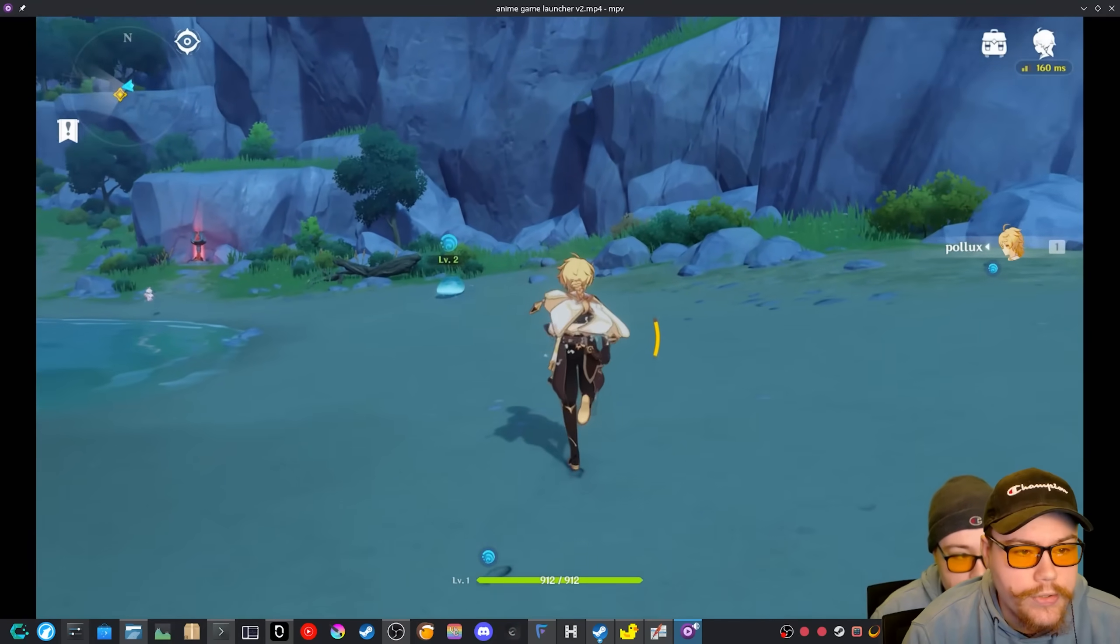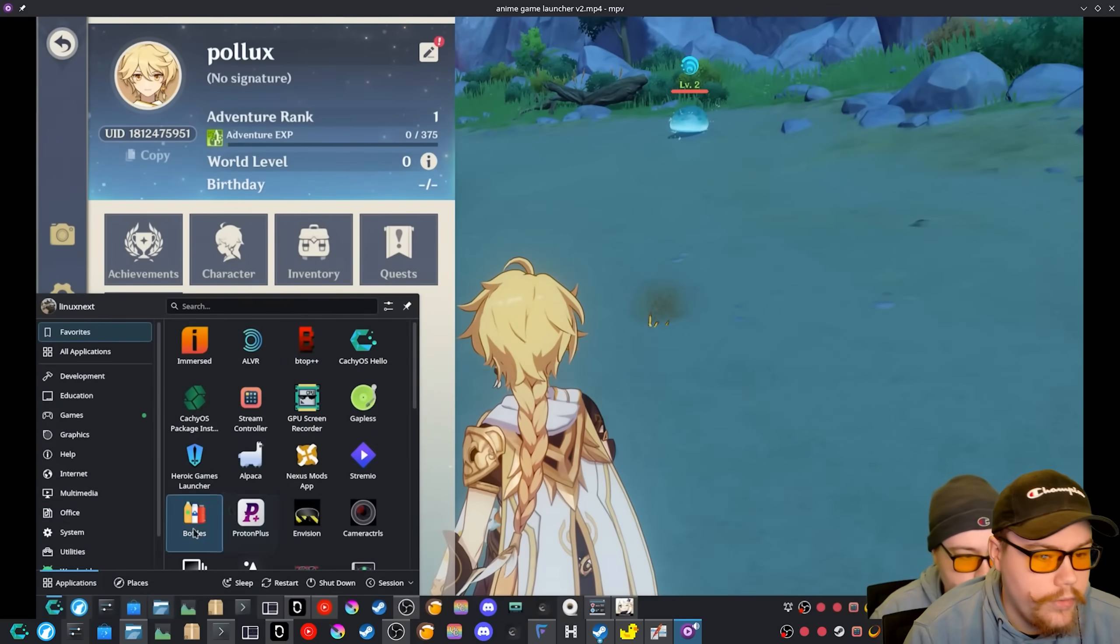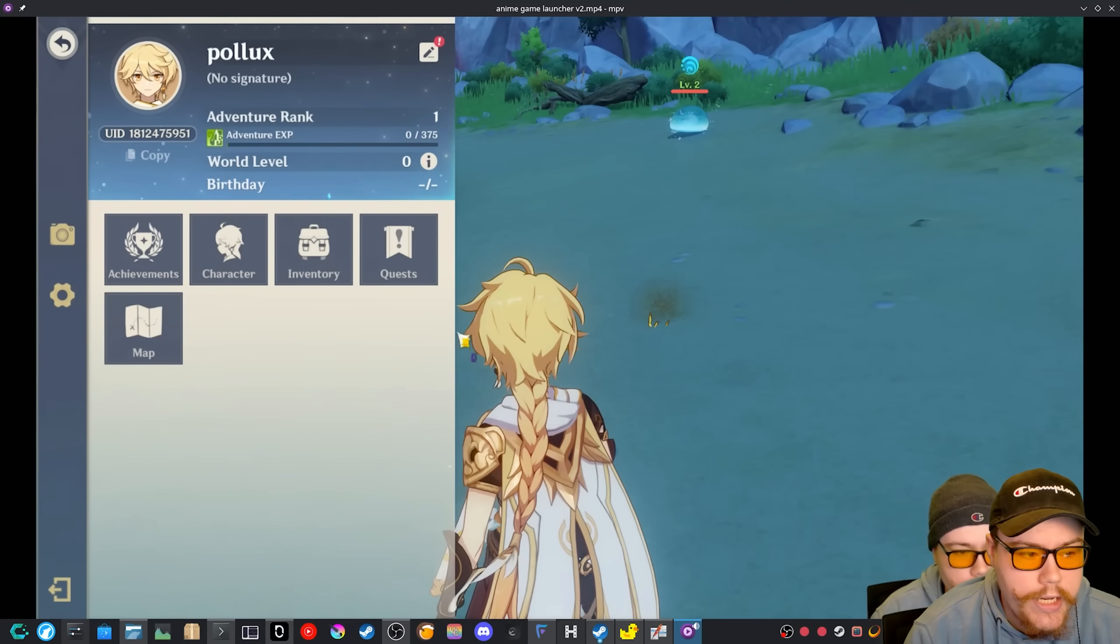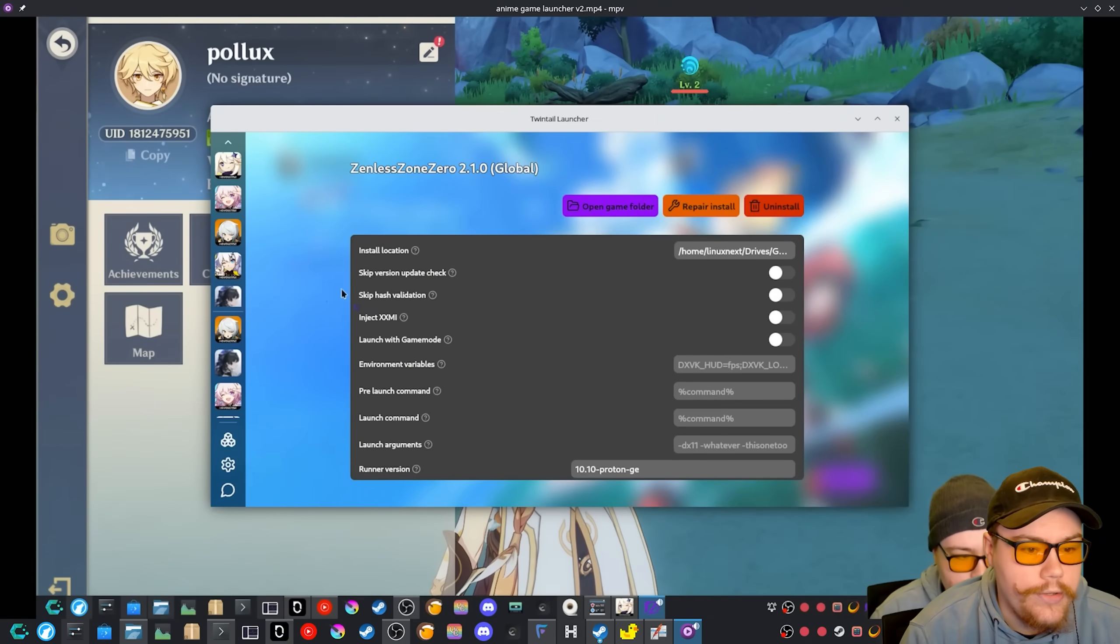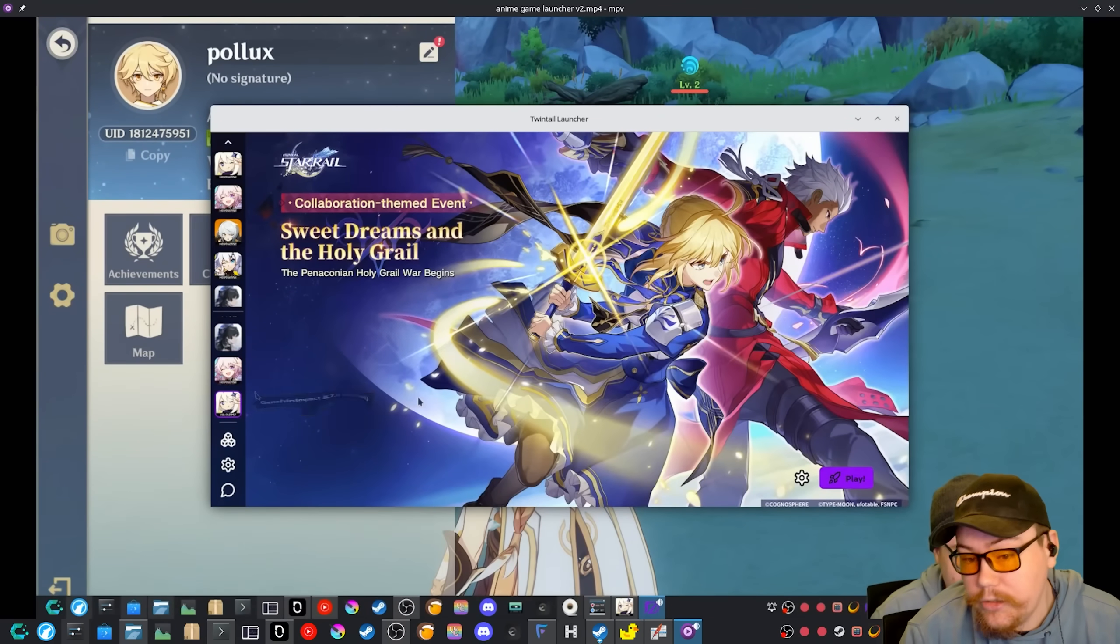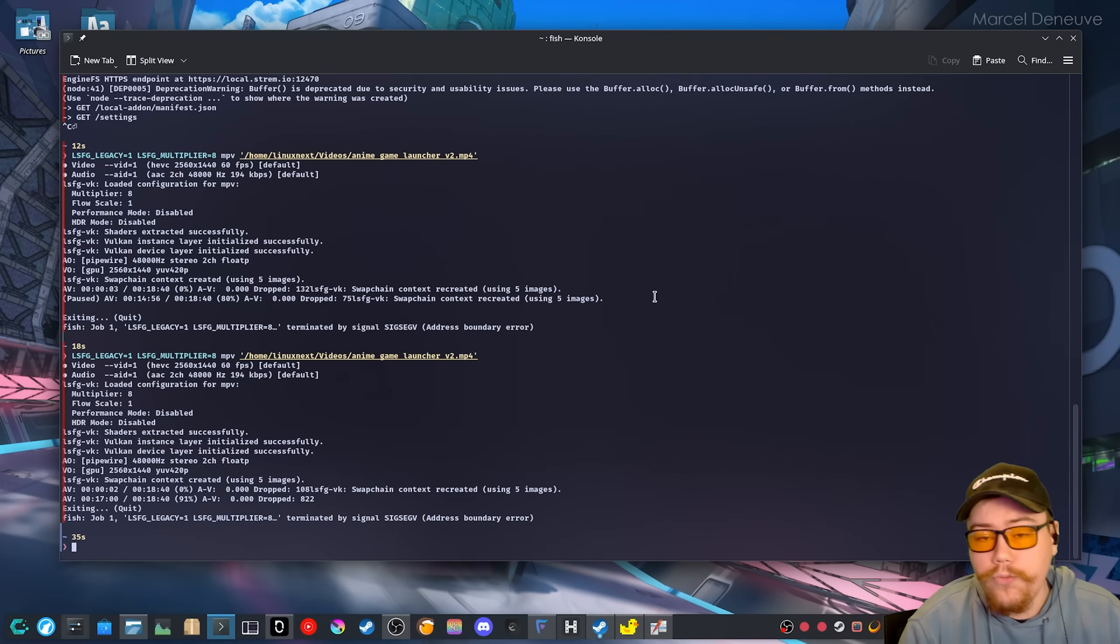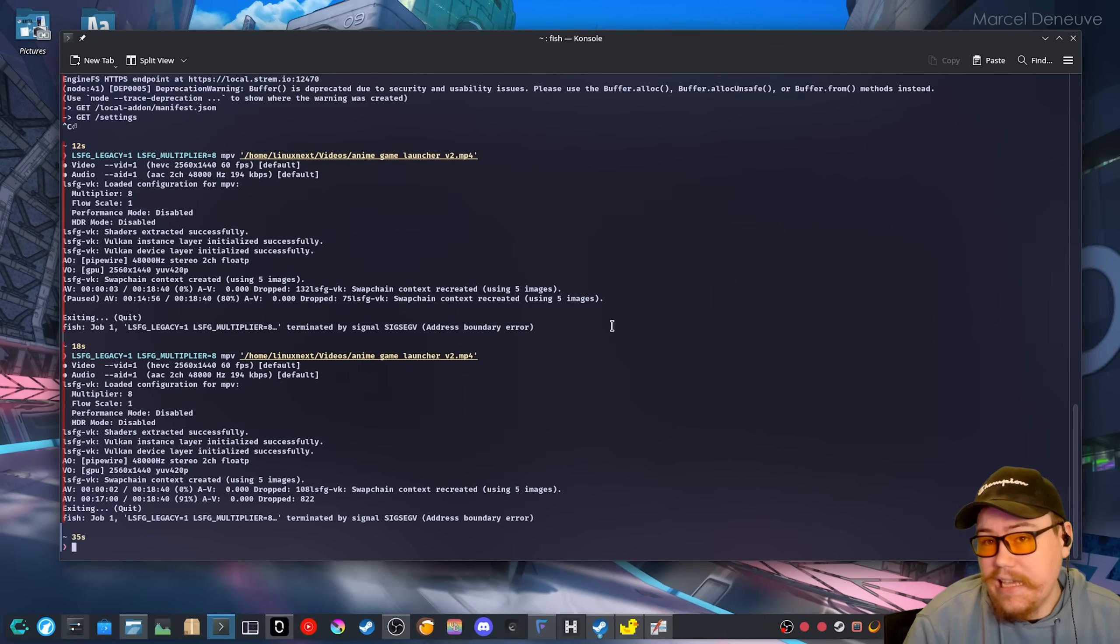Of course, it does look really bad, I would say, because the multiplier for LSFG is rather high. So yeah, it looks a bit wonky, but that's just to show that it actually is working and you can really apply this to anything.